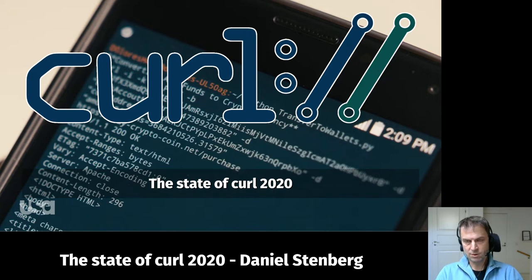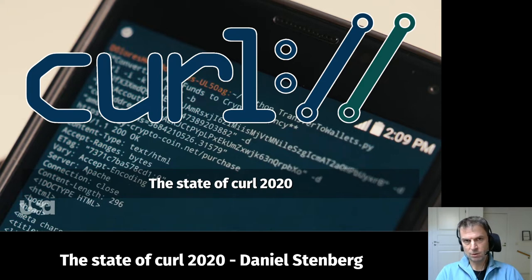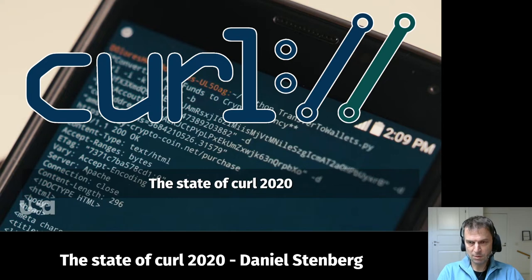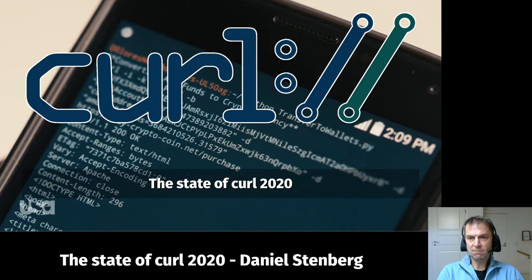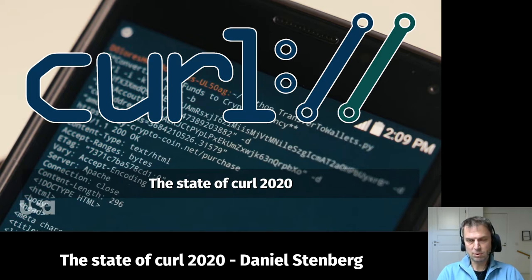Welcome to the State of curl 2020. This is the first time I've done this totally recorded. I'm Daniel Stenberg. I usually do this presentation at our annual curl up conference in the spring every year, but this year is different of course. Let me take you through a little trip into the curl project — how we do, how curl as a sort of thing is doing right now.